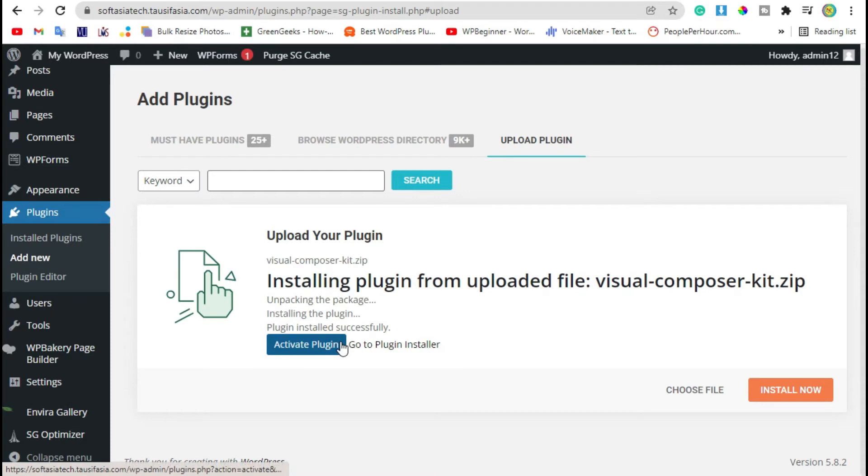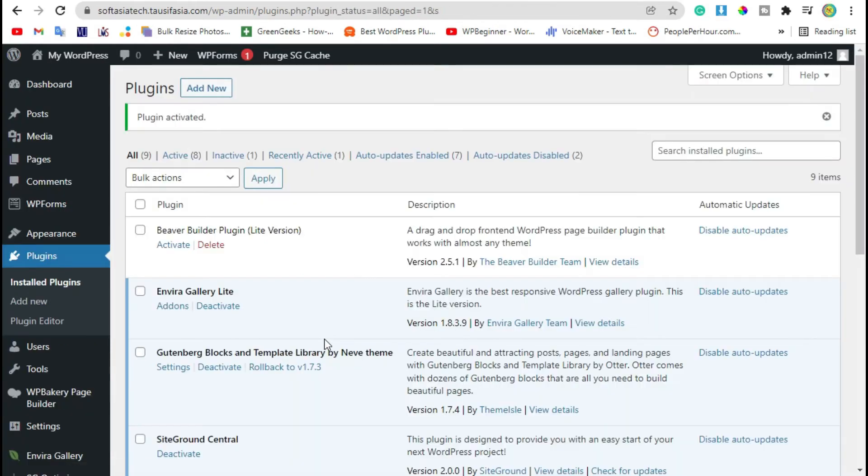Now click on install now button. Installing was started, wait until installing. Now click on activate plugin. You have successfully activated the plugin.